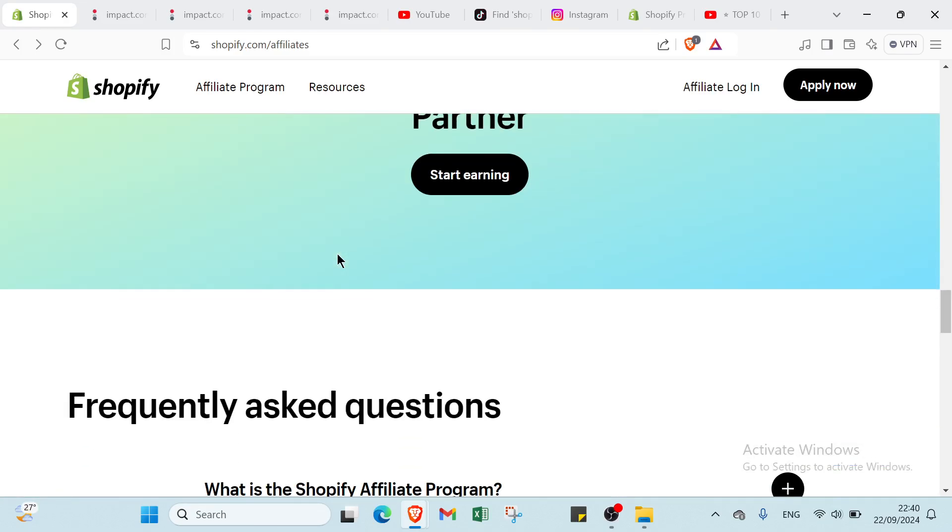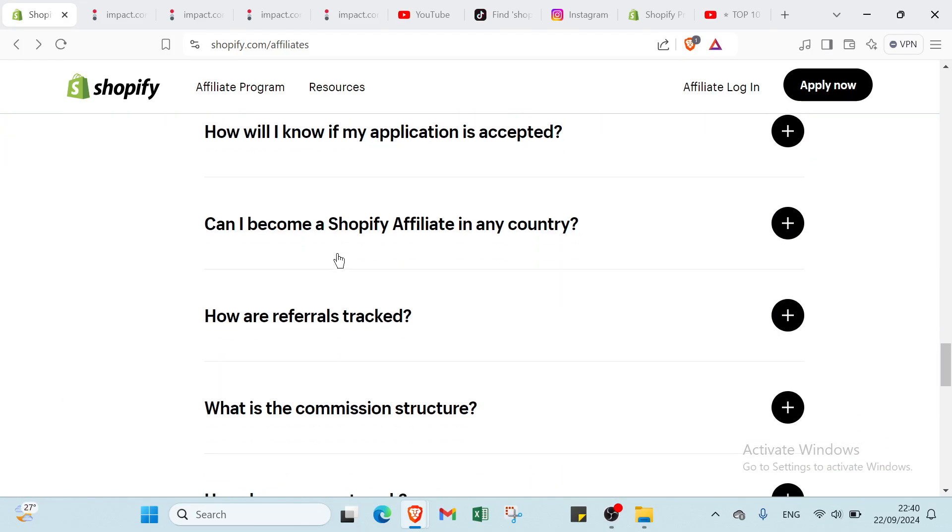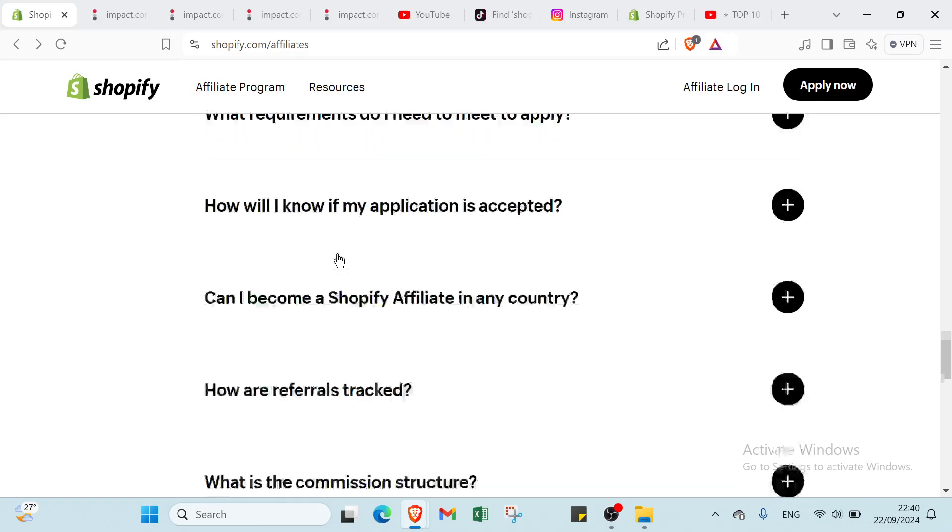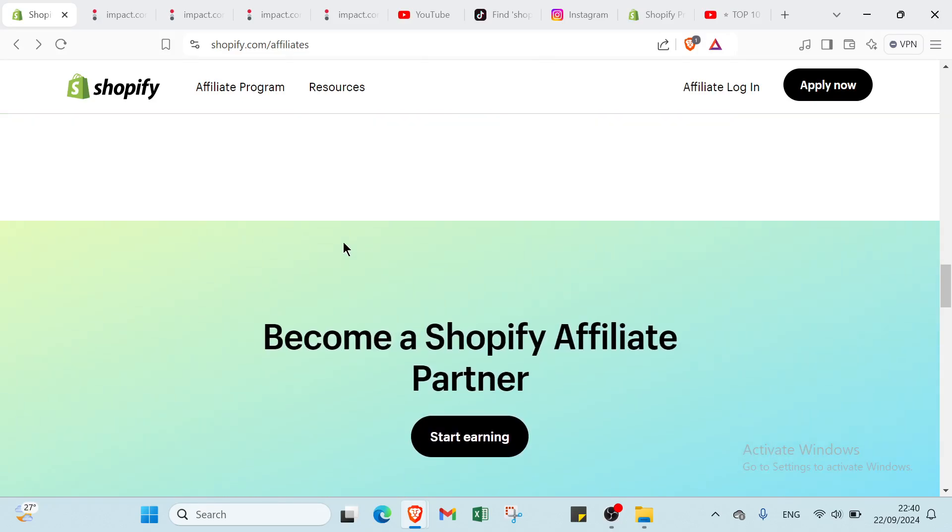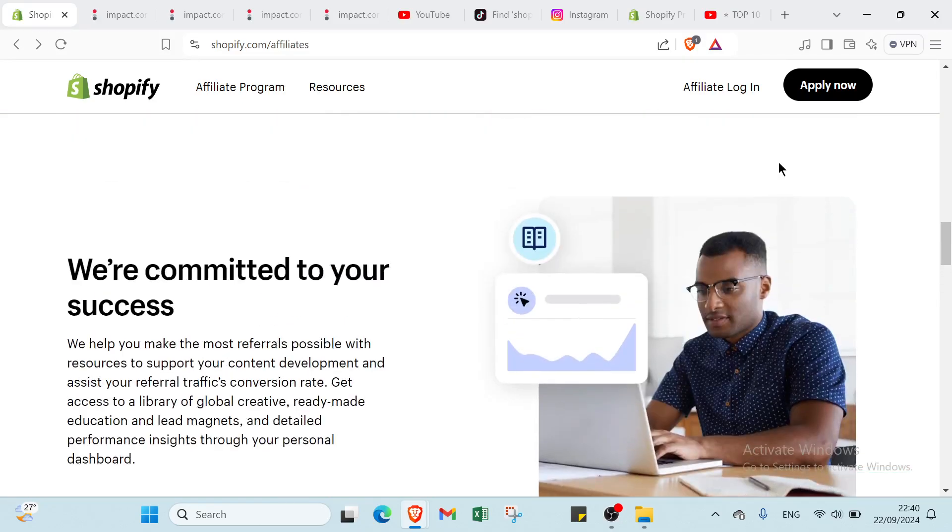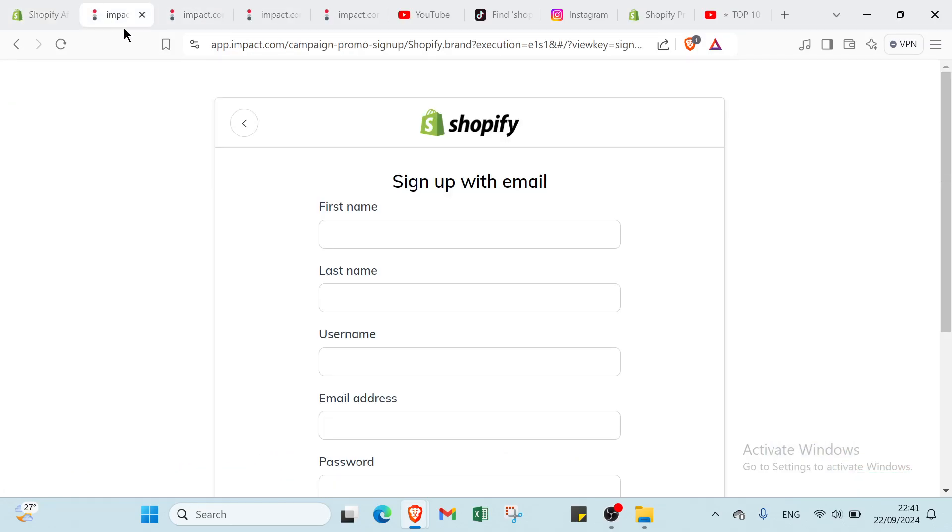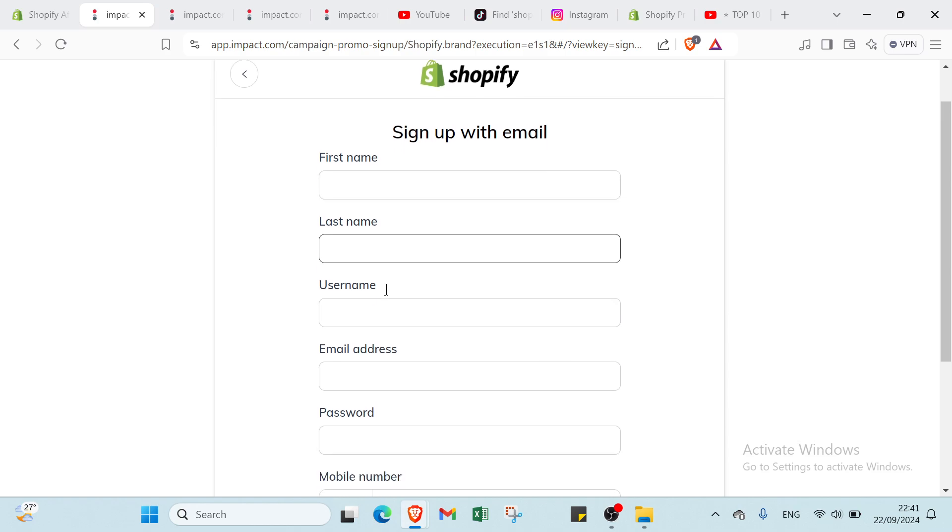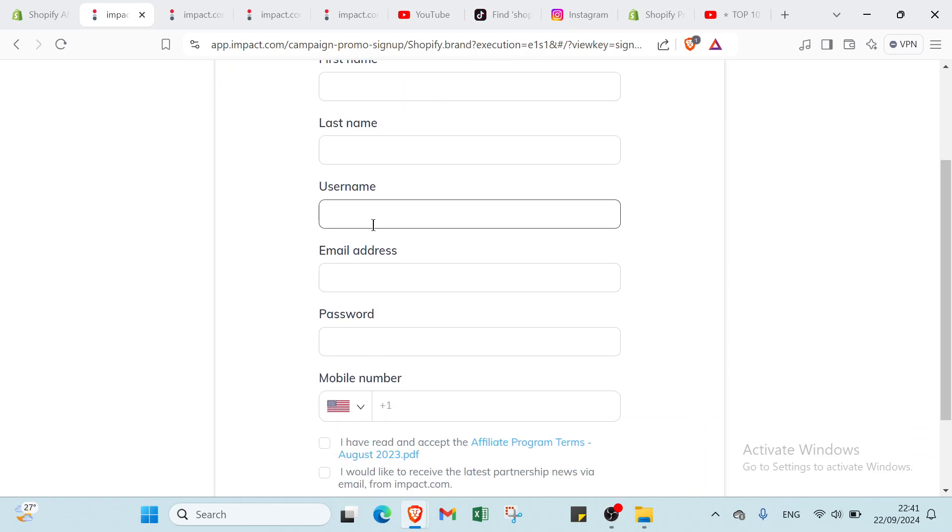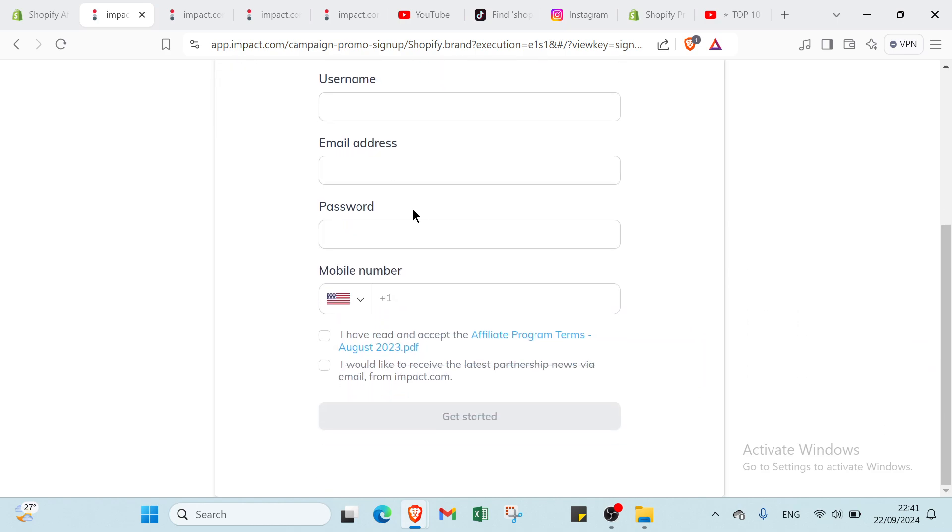First of all, if we scroll down, we have here various things, but let's click on apply now. Once you do that, you will find this page and you have to write your first name, your last name, your username, email address, your password and your mobile phone. Then you click here and then you click on get started.